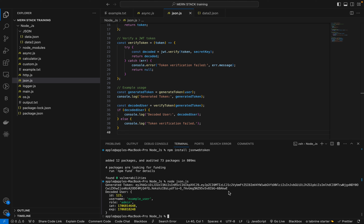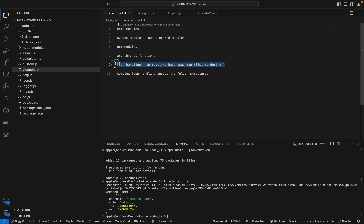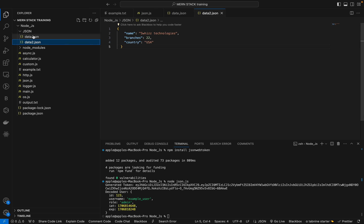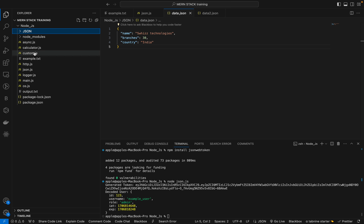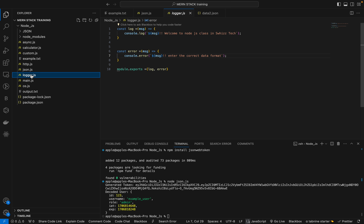Welcome back to the session. Before starting, we will get an overview of the review session. We have learned about asynchronous functions, core modules, custom modules, and NPM modules. We also learned about JSON handling in a programmatic way, including complex folder structures. We created two custom modules: calculator.js for calculation logic, and logger.js for logging.